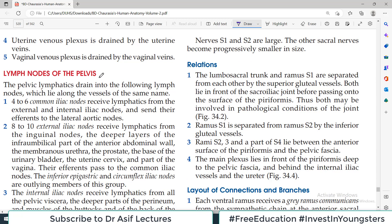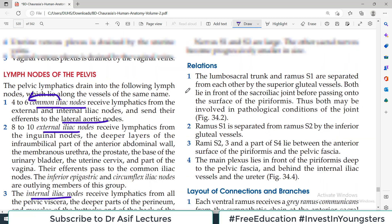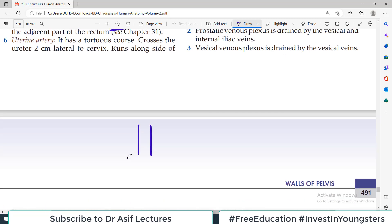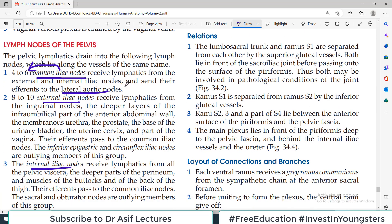Now the lymph nodes. There are two to three groups. Matching the arterial pattern: there are common iliac lymph nodes, external iliac lymph nodes, and internal iliac lymph nodes. The common iliac lymph nodes — four to six in number — receive lymphatics from the external and internal iliac lymph nodes and send their efferents to the lateral aortic nodes.